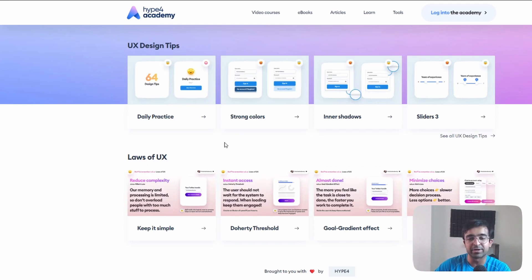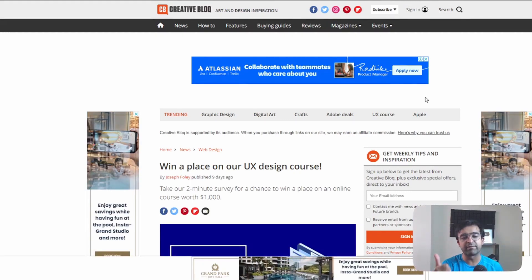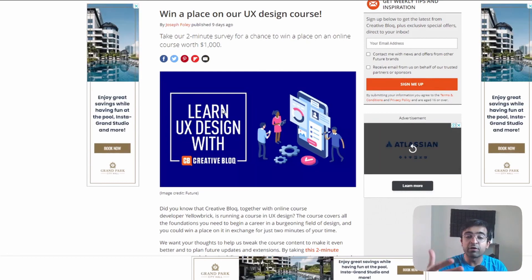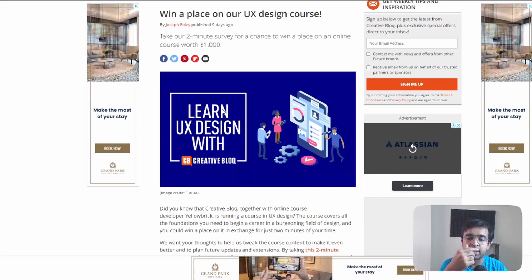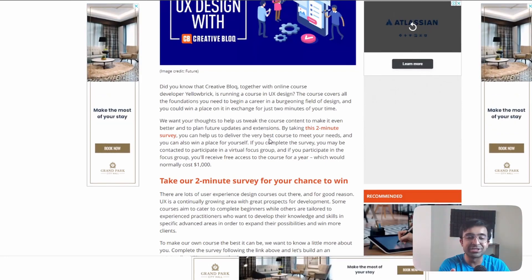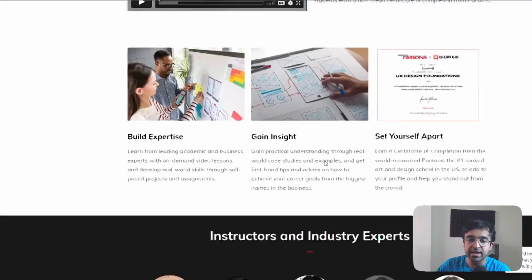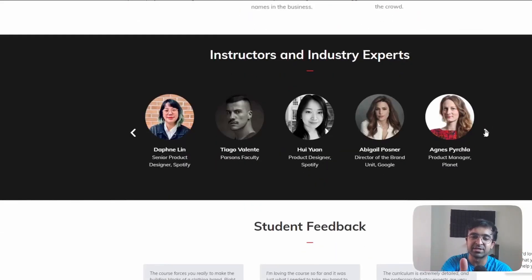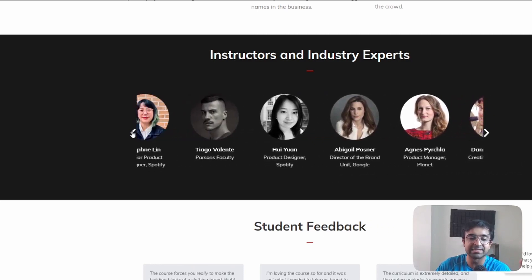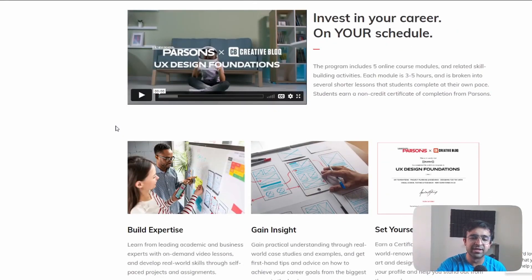If you've been a designer for a while, you know what Creative Blog is — one of the biggest platforms out there for events, courses, and articles. They are giving away their exclusive thousand-dollar UX design course for free if you fill out a two-minute survey. Not everyone will get it; only a selected few. But I suggest taking the chance and filling out the survey. The actual course is built with Parsons, and you'll be taught by industry experts — designers from Spotify, Google, and Frog Design. It is self-paced, similar to the Google UX certificate, and mostly covers UX fundamentals and groundwork.